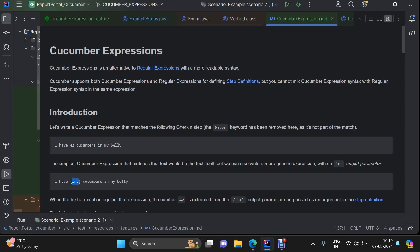Hi everyone, today we are going to discuss about one of the features of Cucumber which is Cucumber Expressions. Cucumber Expressions are basically used to transform your feature file into a step definition file. So steps that you are writing within your feature file need to be transformed within your step definition file.